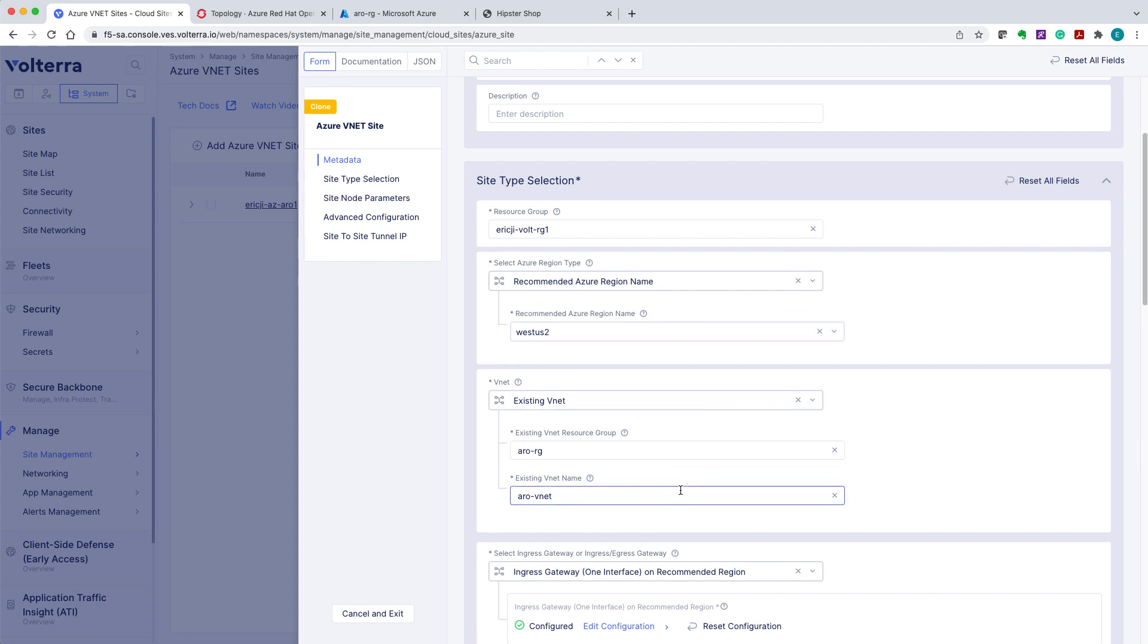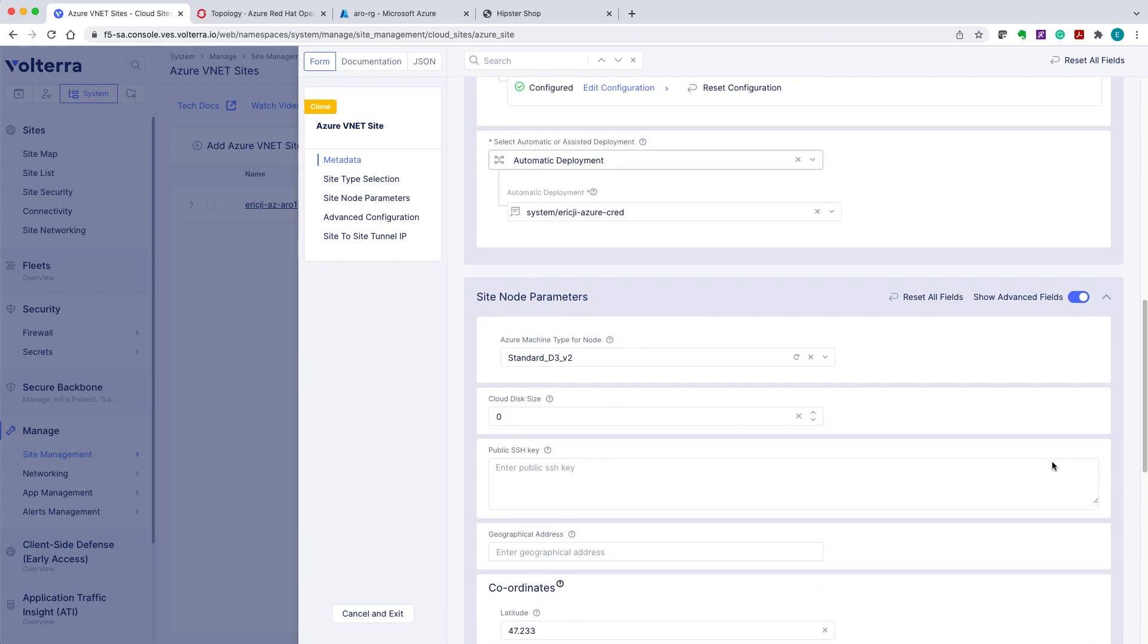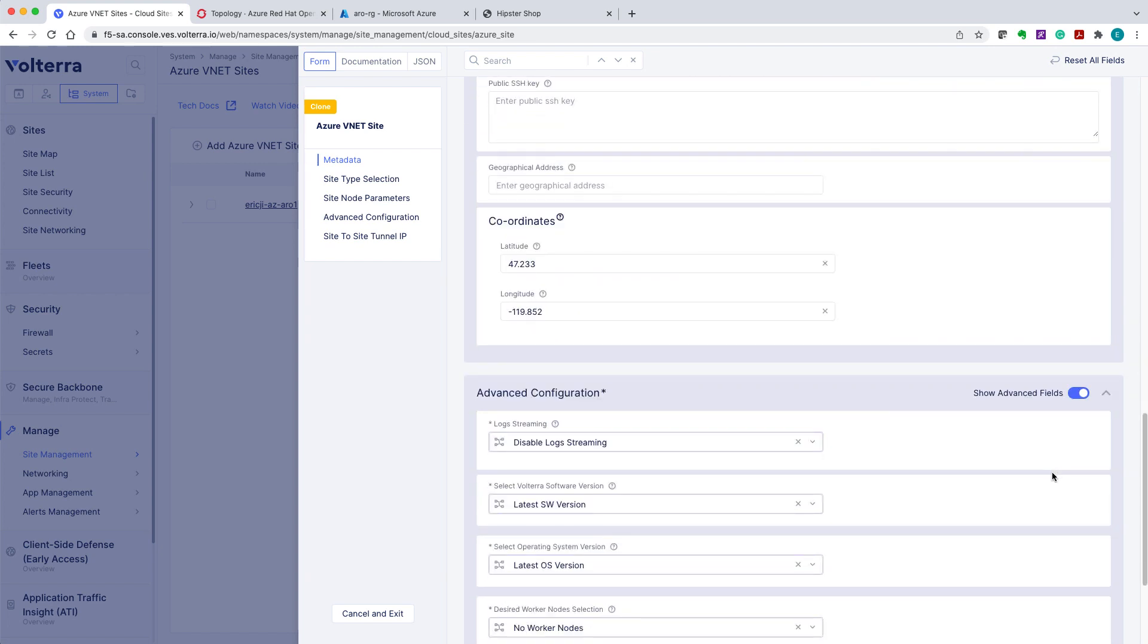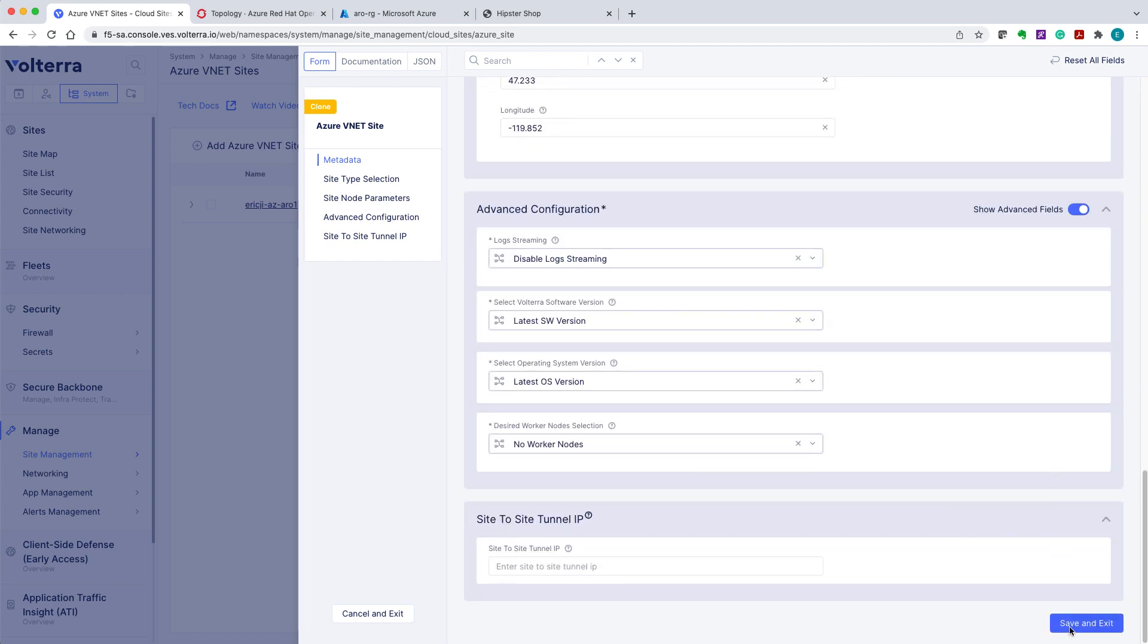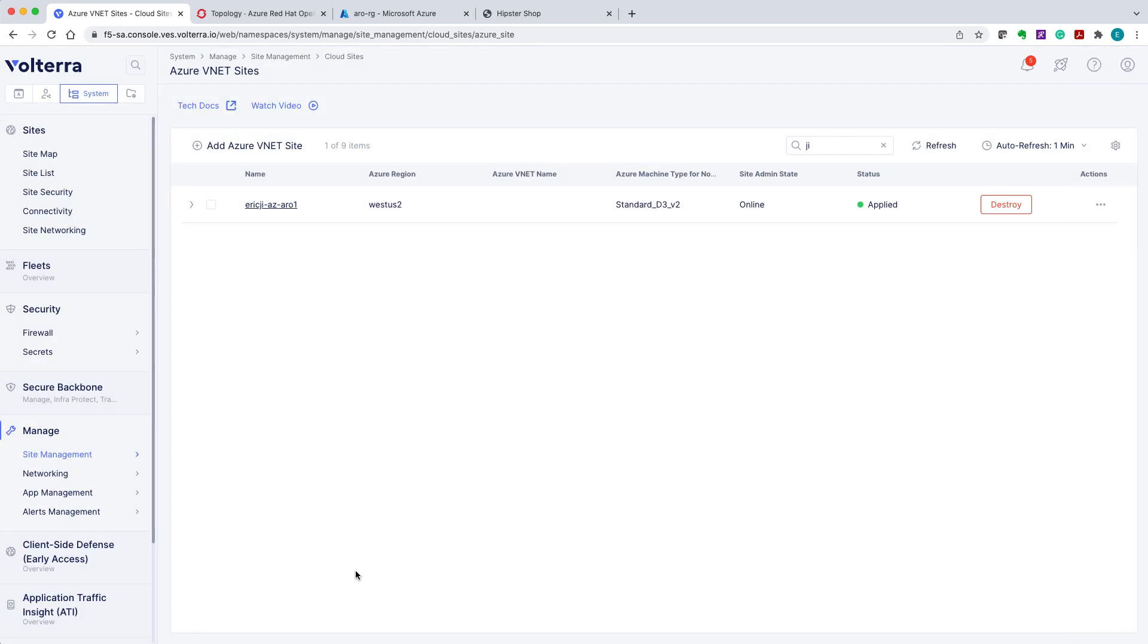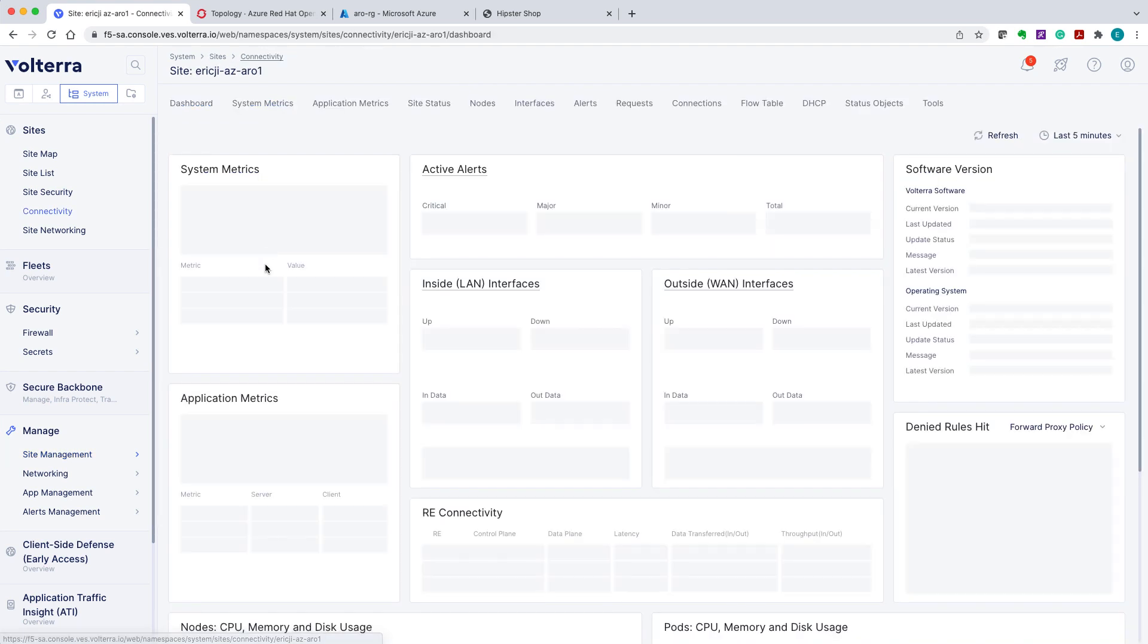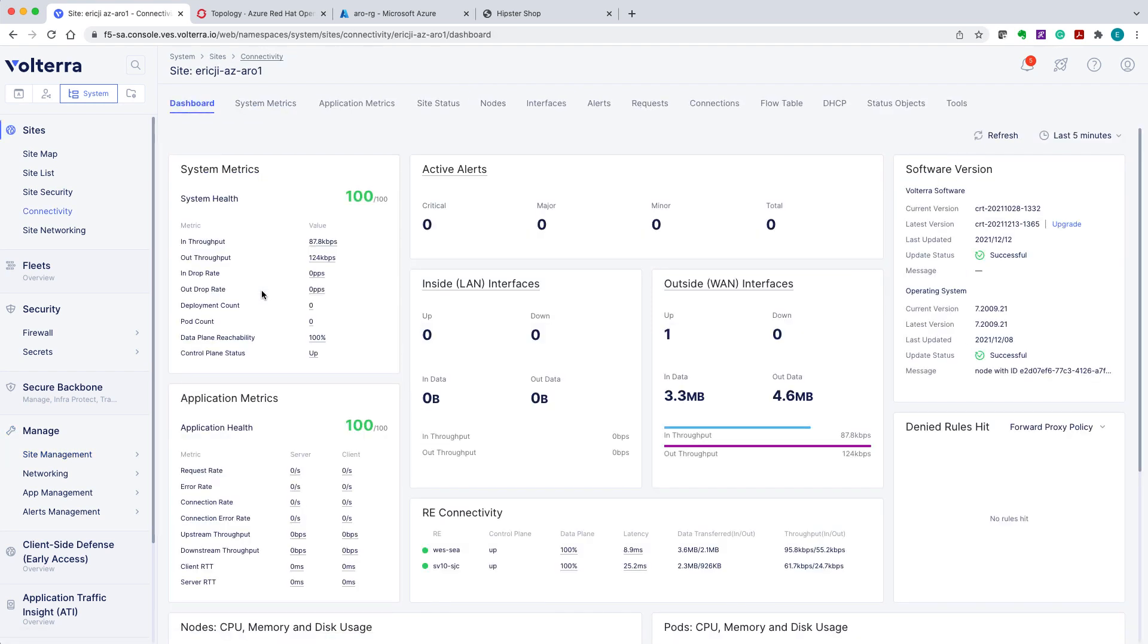We'll use the site as an ingress gateway to the VNet. So select one interface deployment mode, save the configuration, and move on. We go ahead and apply and wait for the process to complete and the status to change to applied.